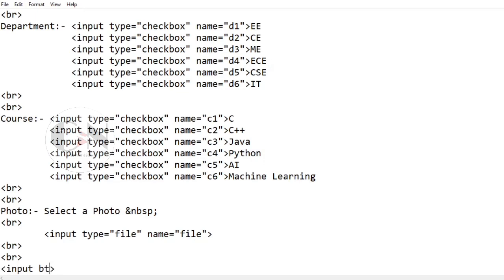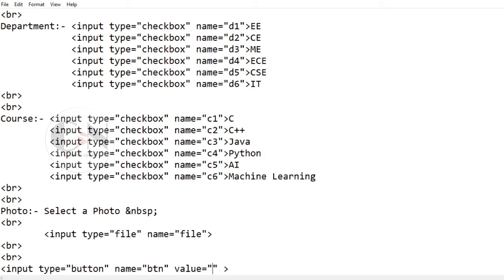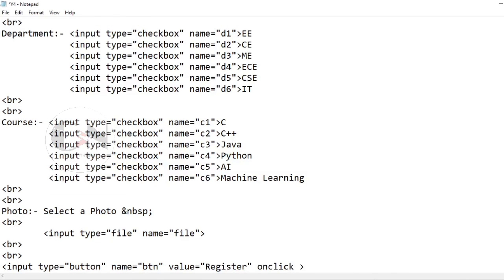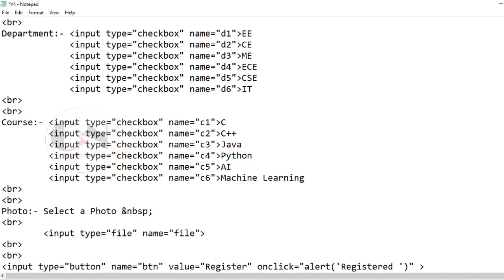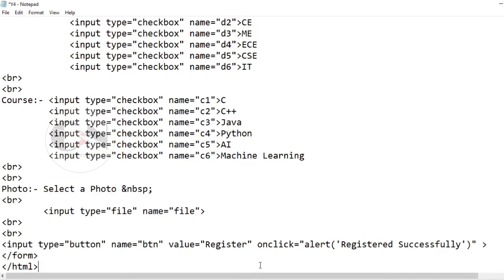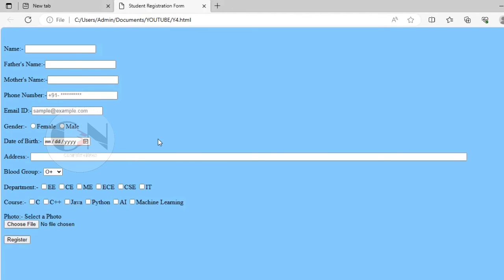Finally, adding the register button by setting the input type and value as register. Note that for the click and submission of the form, we must add an event as onclick. Here is the completion of the student registration form.